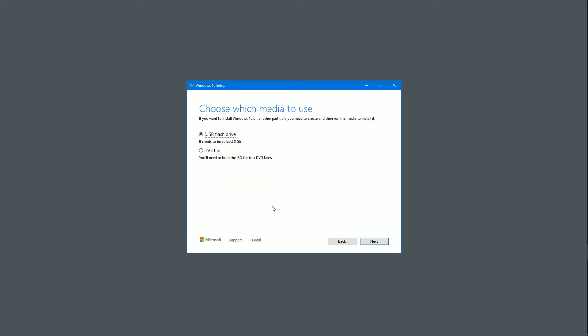Then it will say which media to use. You can make an ISO file if you want to burn that to an actual DVD. But don't. You want a USB flash drive. It needs to be at least 8GB like I mentioned at the start. Just click next.